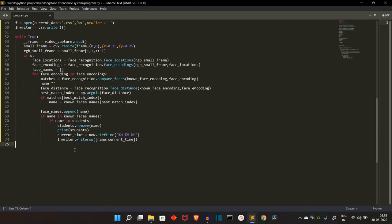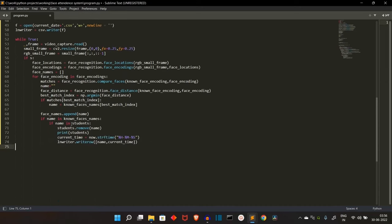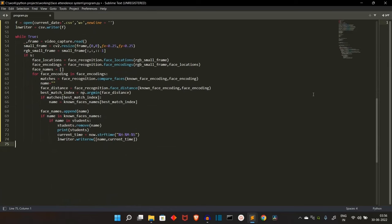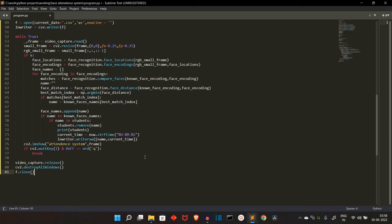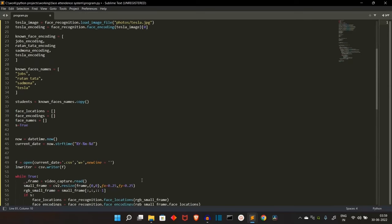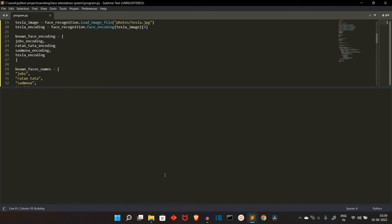Now our task is done and our program is created. The only thing left is to show the output to the user, create an exit condition for this while loop, and close everything. We are using the imshow method from OpenCV — two parameters: the text present on the GUI and the video you want to display. Then we create the exit condition — executed when we press the Q button. Then videoCapture.release and destroyAllWindows. We are also closing our CSV file.